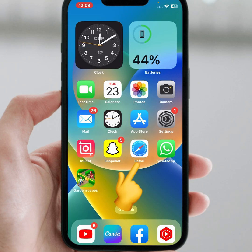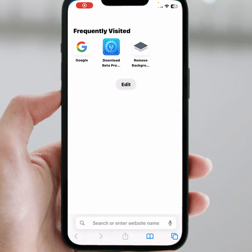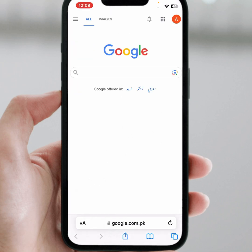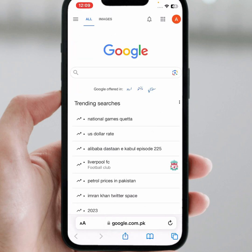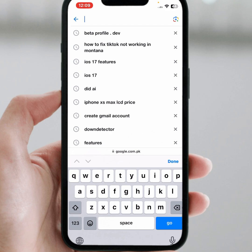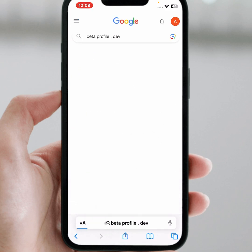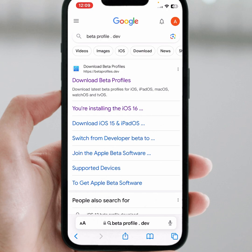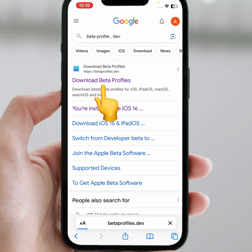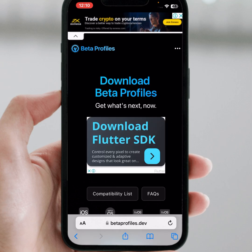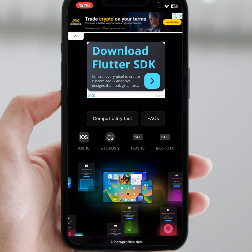First of all, open any browser and search for the beta profile. Tap on it, tap on download, then scroll down.